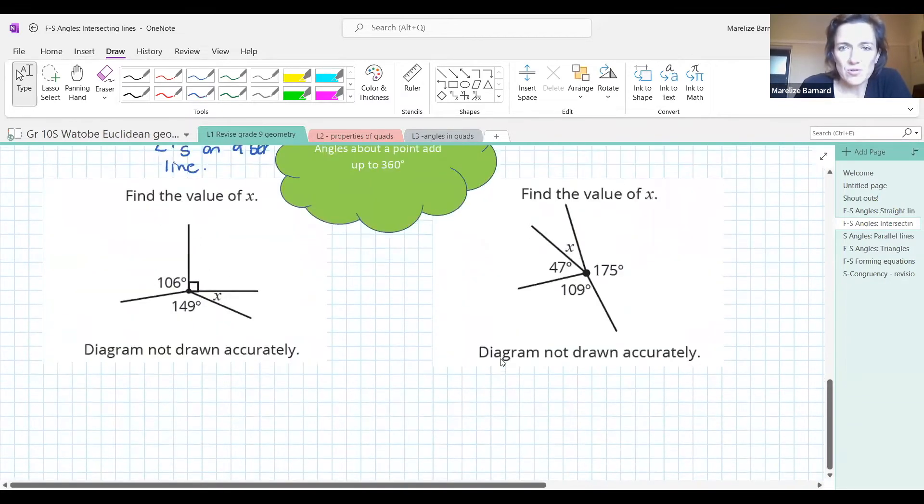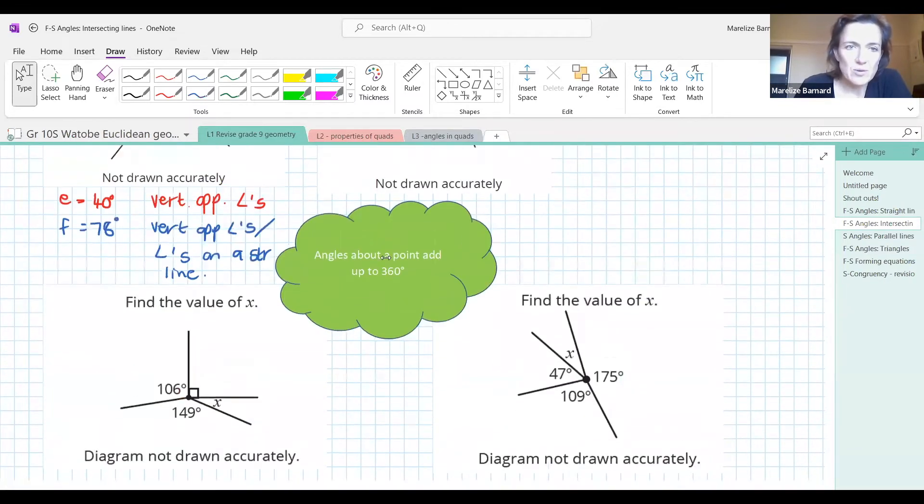Let's do these quickly — this is just to revise angles around a point.